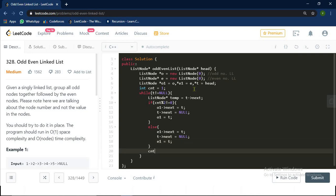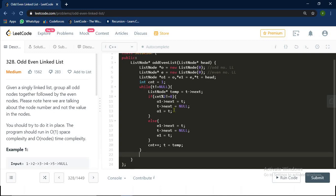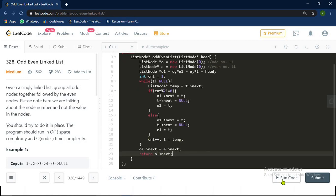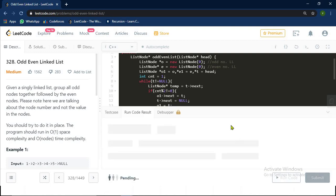Now we increment our count variable and T becomes temp. After traversing the given linked list, we do O1.next equals E.next, and we return O.next. Since O is a dummy node, the actual linked list starts from O.next. Let's run this code.